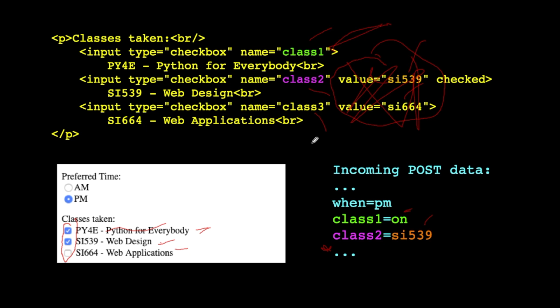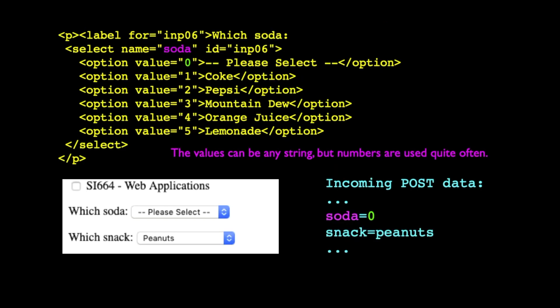And so again, you can check as many of the checkboxes as you want. You can uncheck them, you can check none of them, and you can check all of them. So those are checkboxes.